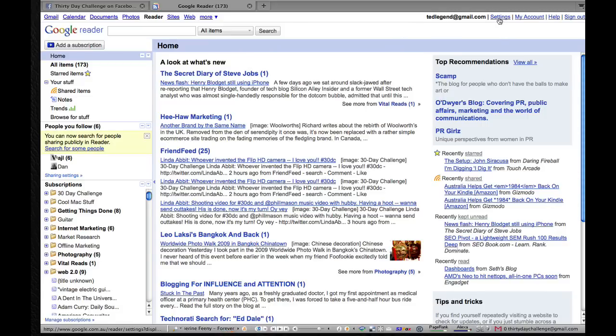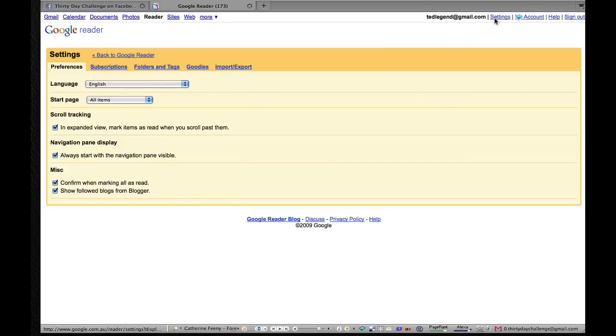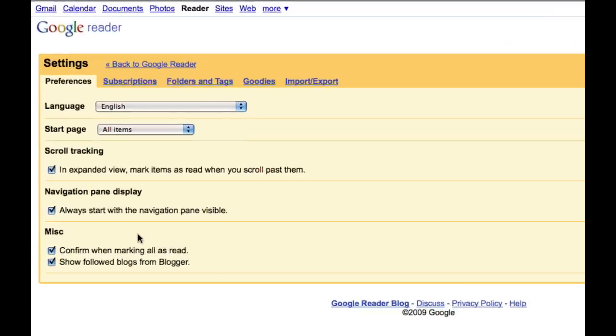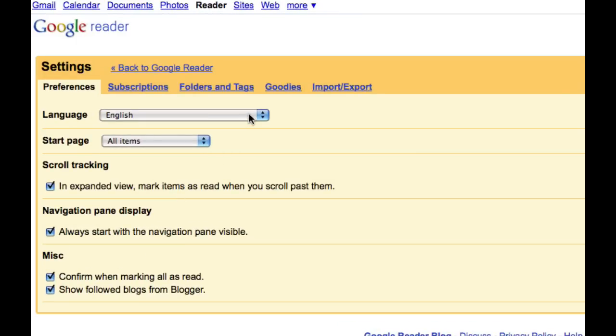Now, the first thing we want to do, obviously, is have a look at our settings screen as we always do. And these are settings for Google Reader. You can choose language, choose where you want your start page to be.